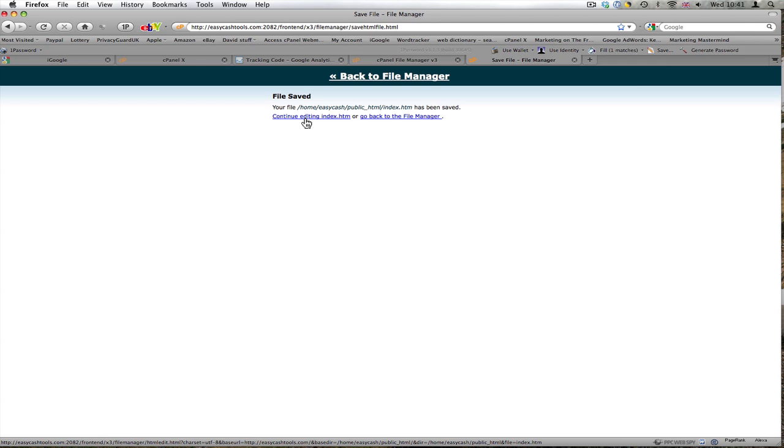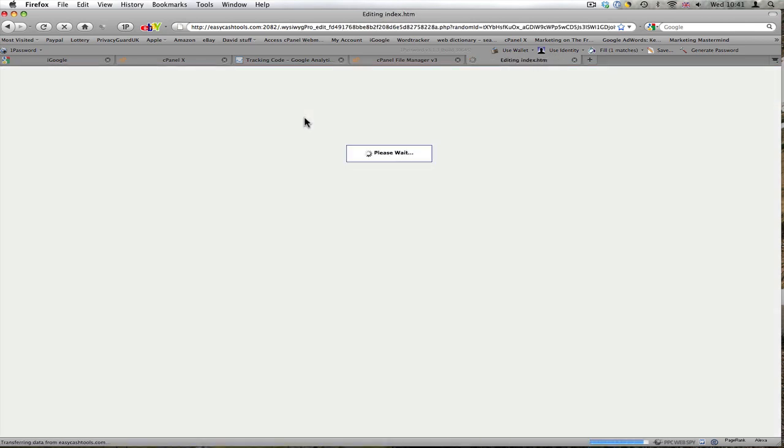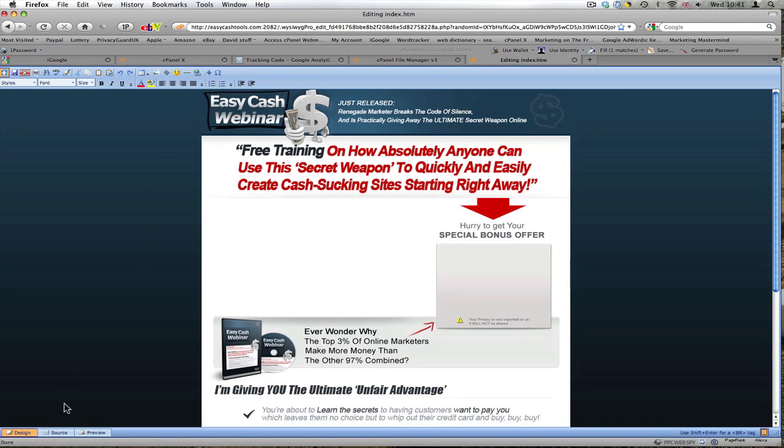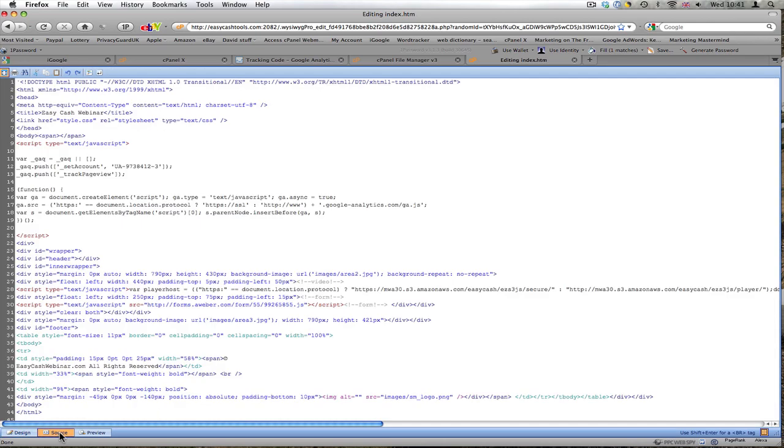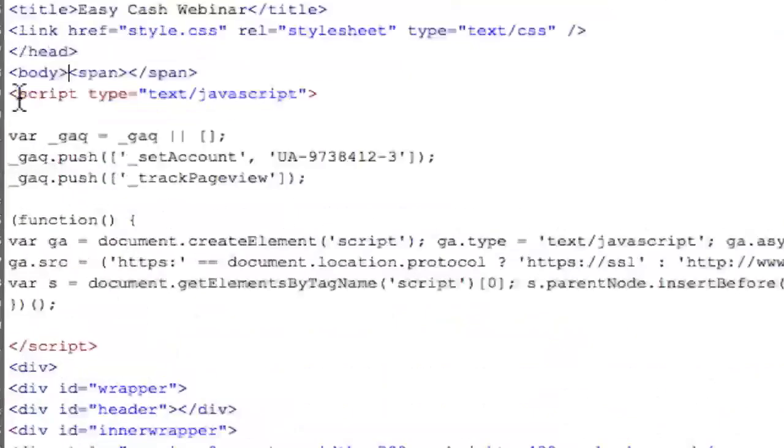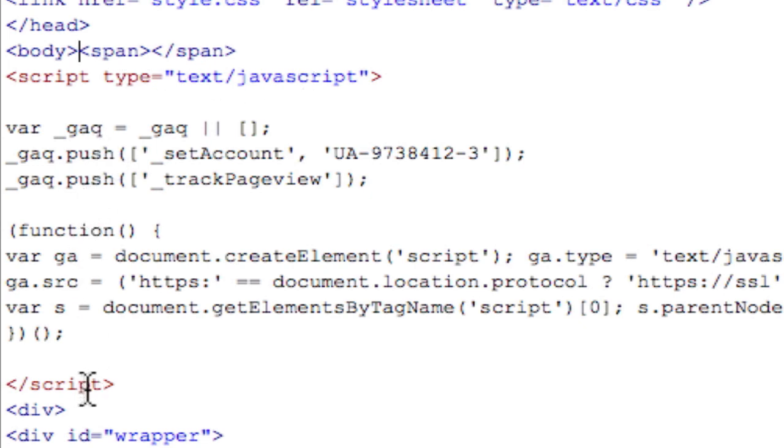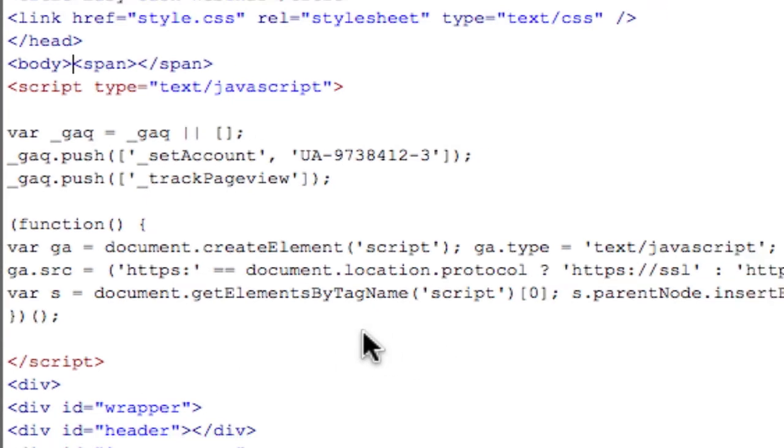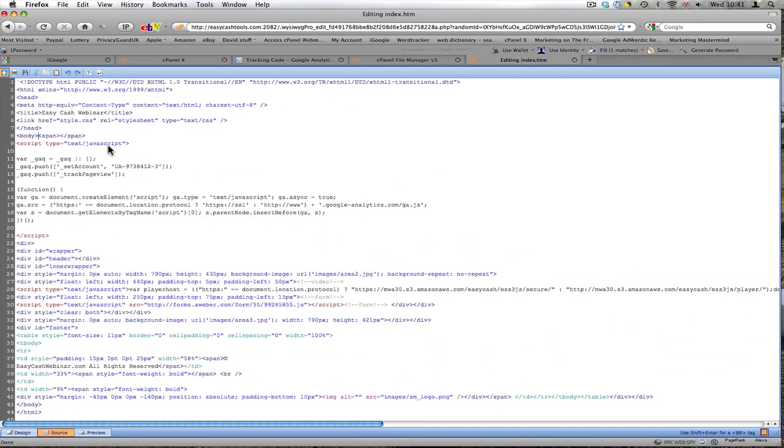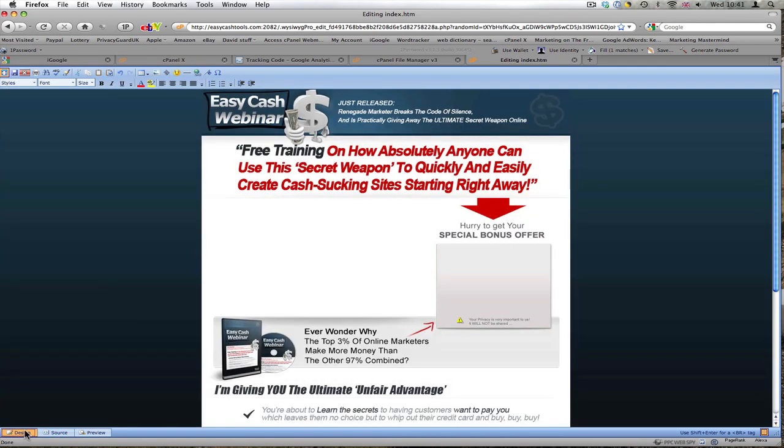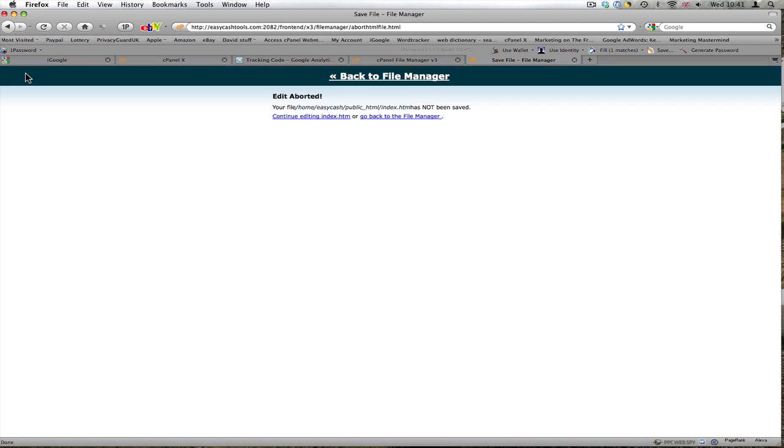I'd like to just check that. This is a verification. Back to source. Here we have after the body, script type JavaScript, and that's my Google Analytics code. I'm now happy with that. Back to design and I'm going to close that.